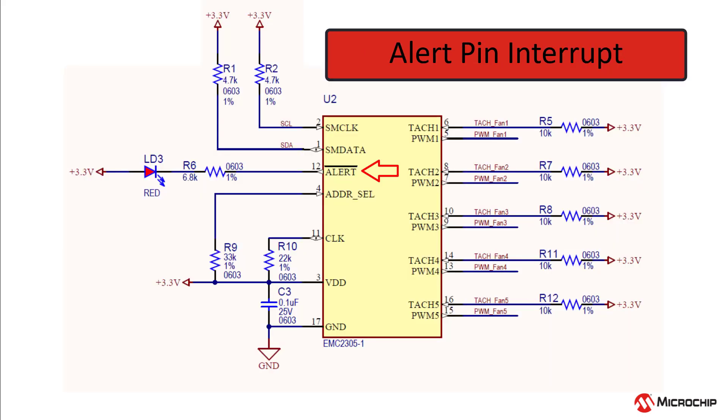The alert pin can be used as an interrupt. The EMC-2305 evaluation board shows this with a simple LED resistor circuit that lights up when the pin asserts.